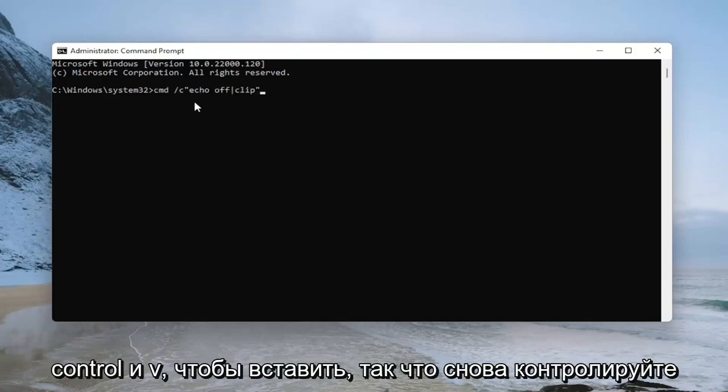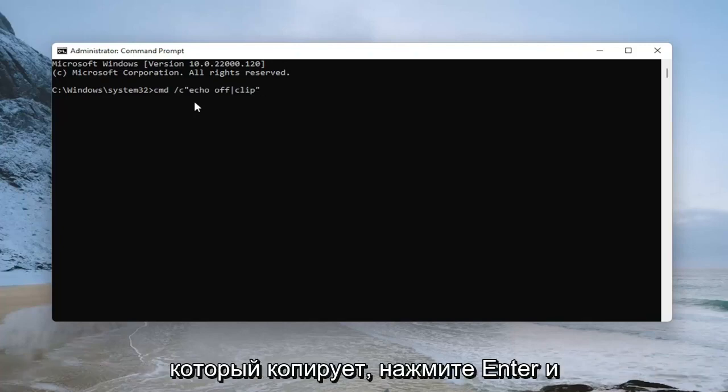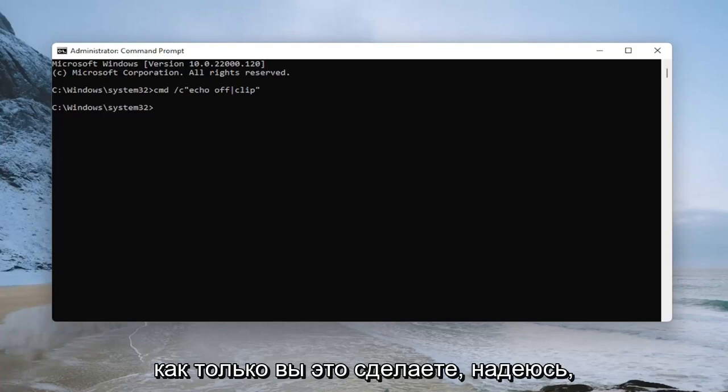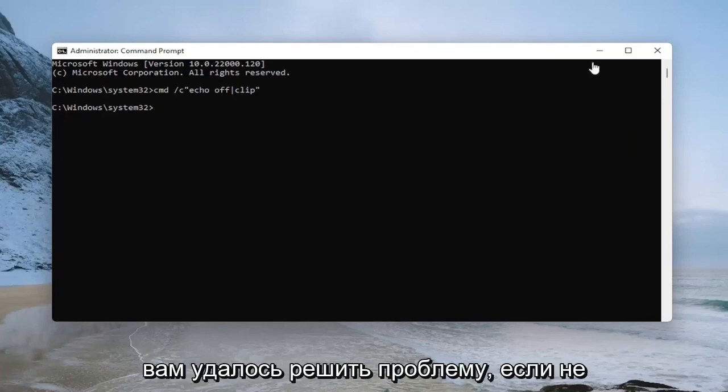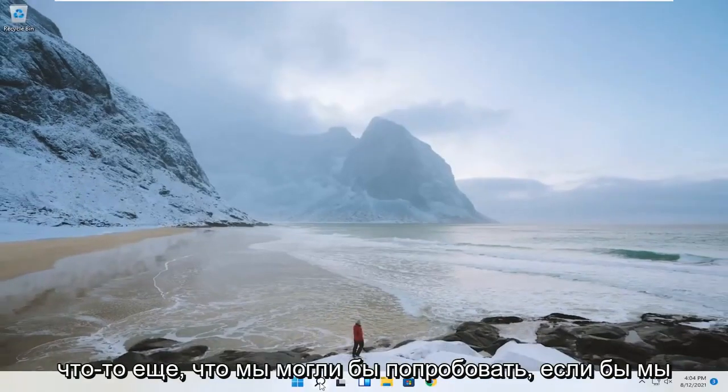So CTRL+V to paste, and CTRL+C to copy. Go ahead and hit enter. And once you've done that, hopefully that's been able to resolve the problem.